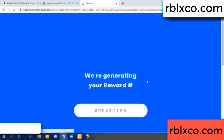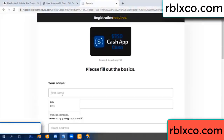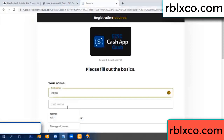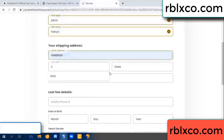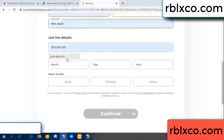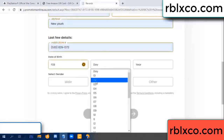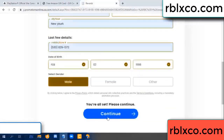We are generating your reward. Please register. Enter your first name, last name, shipping address, zip code, city, and last details: date of birth, gender. Then continue.